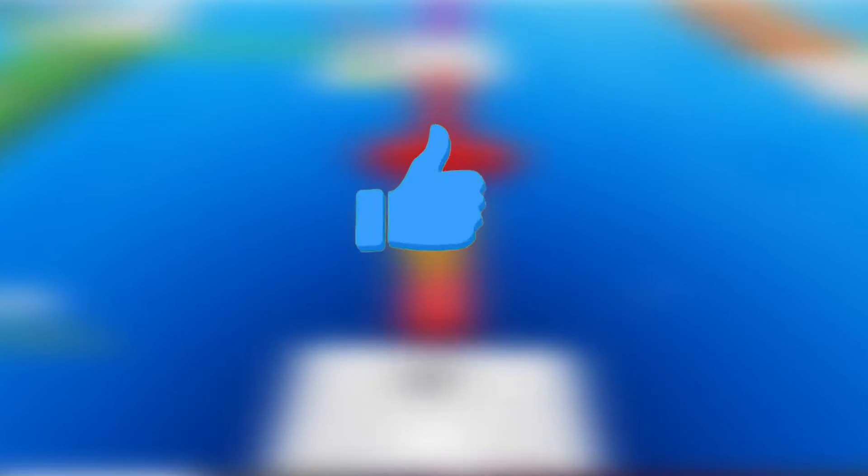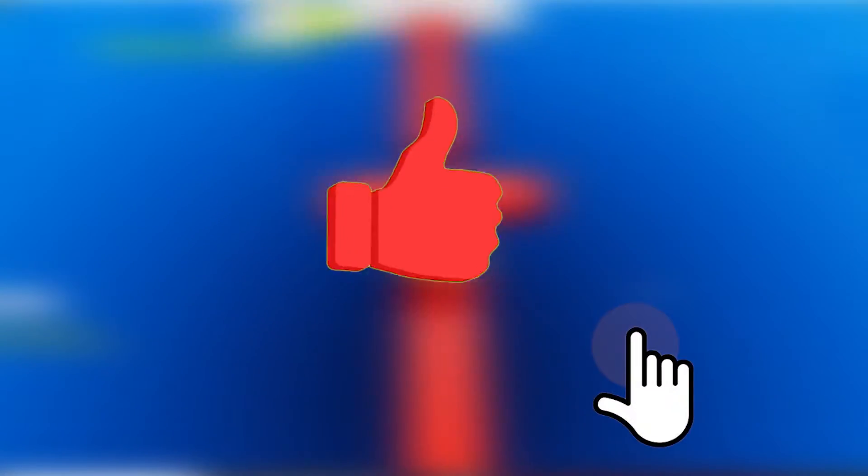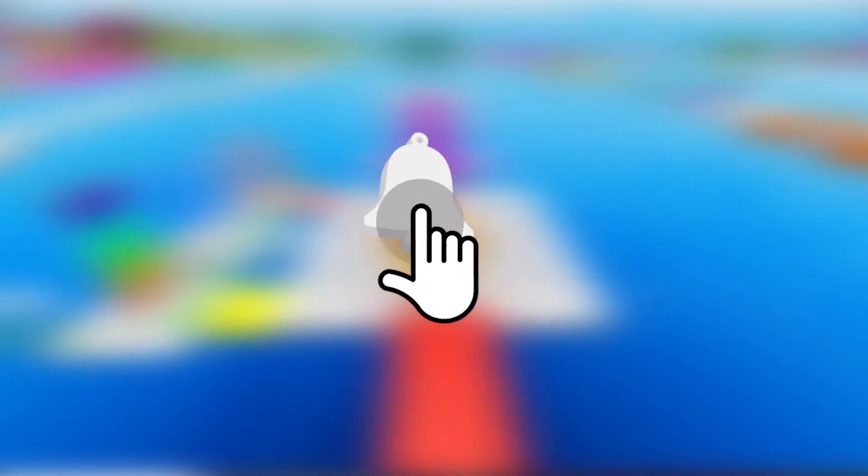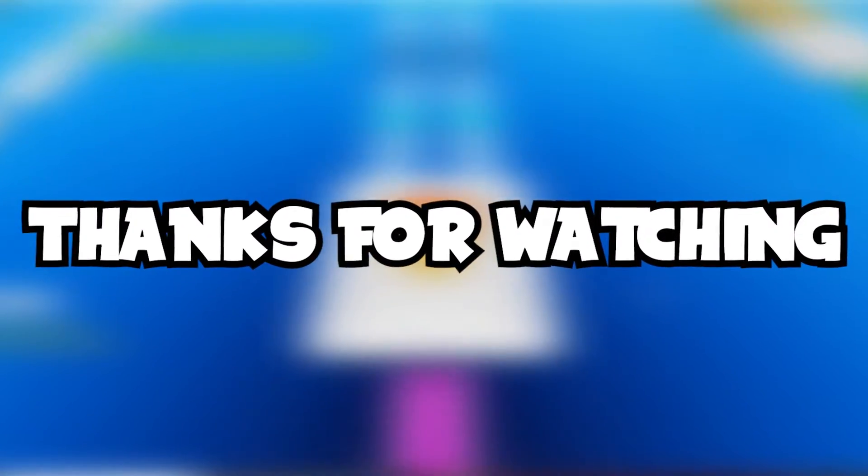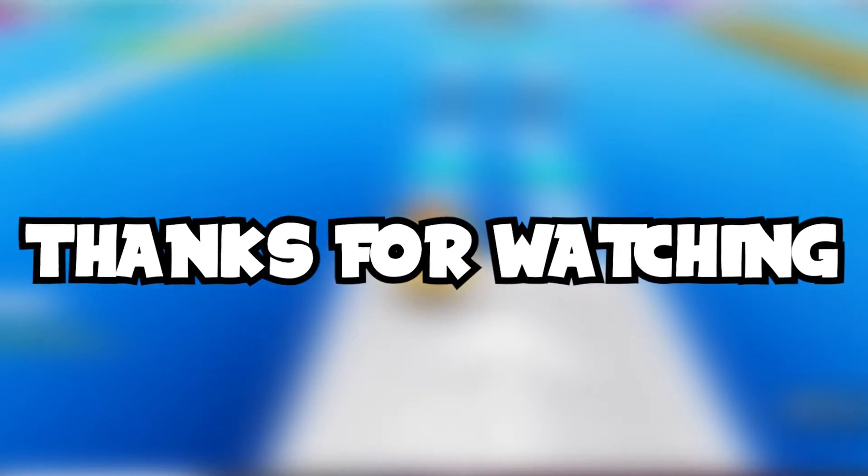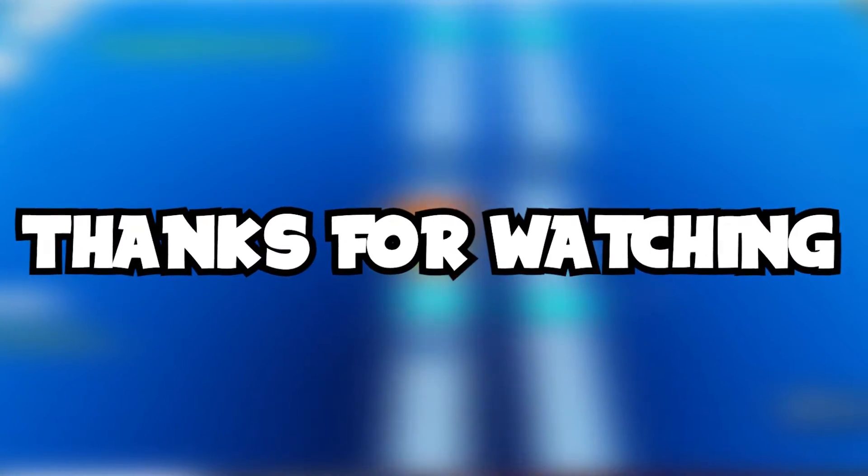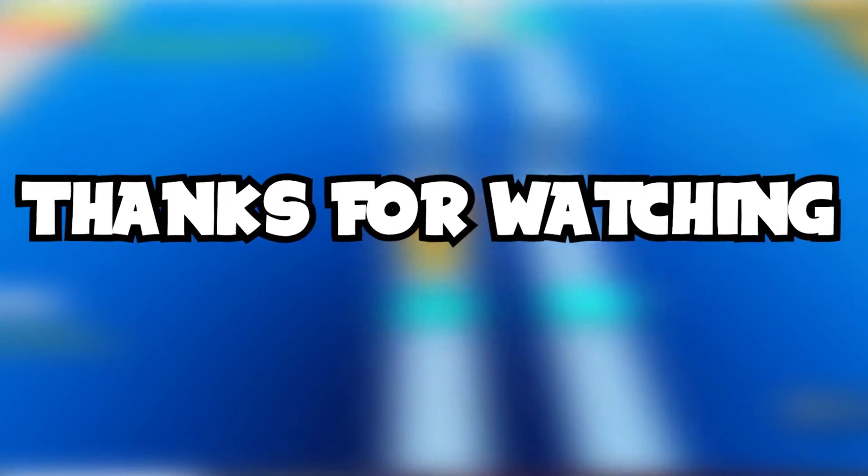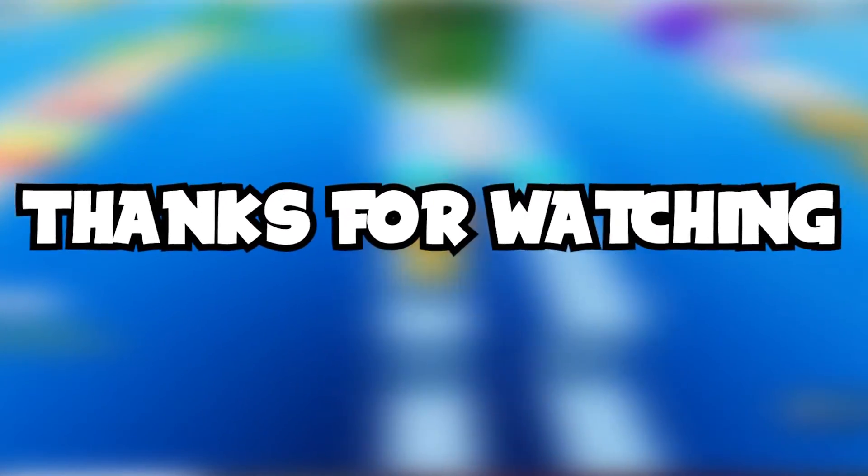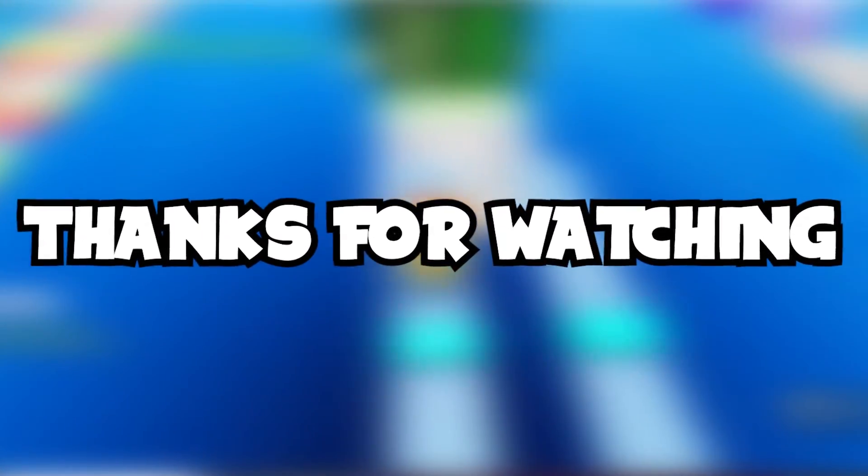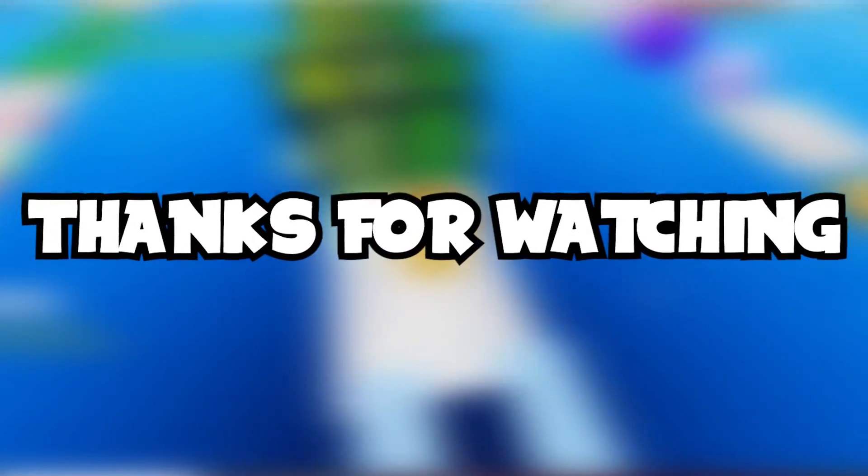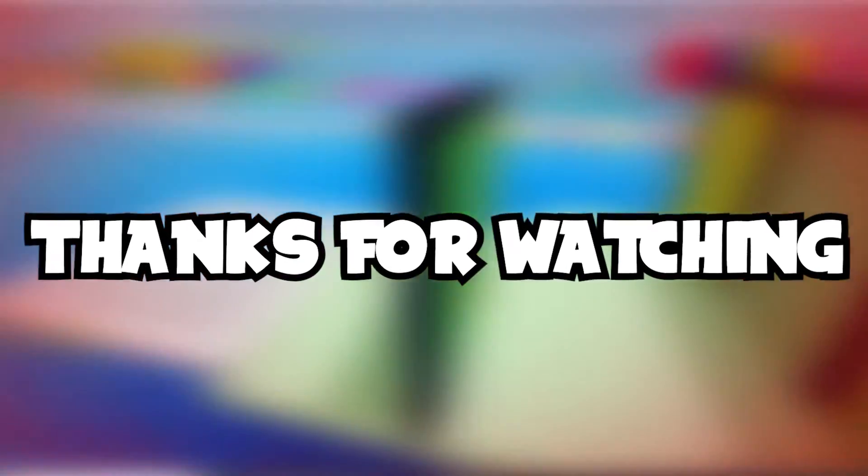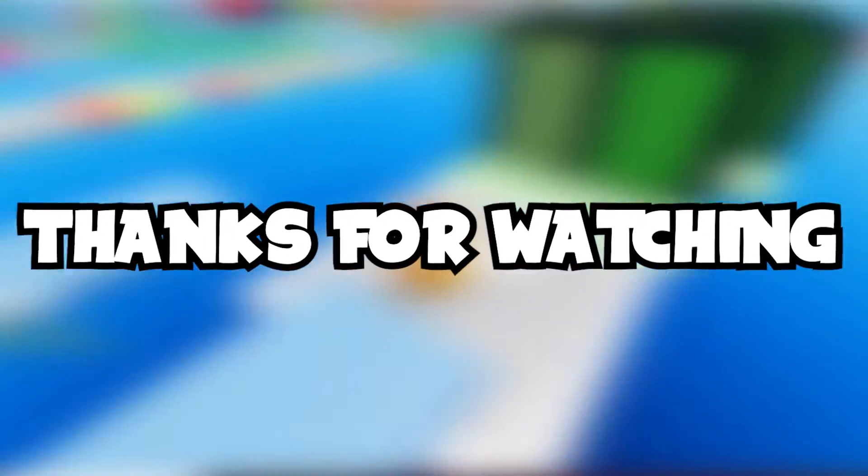Thank you all so much for watching and if you enjoyed, be sure to drop a like on the video and subscribe to the channel too if you haven't already for more of the best Roblox content on YouTube. Also tap the notification bell icon as well to not miss out on any of our future uploads we post either. This is the Roblox Sheep signing off and we will catch you all in the next one.